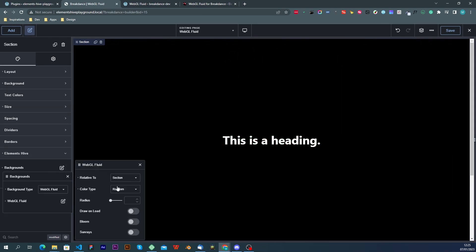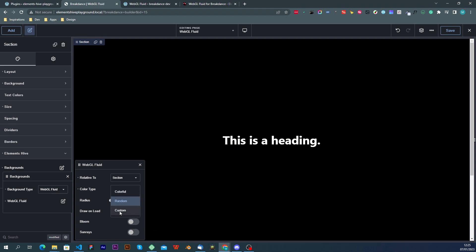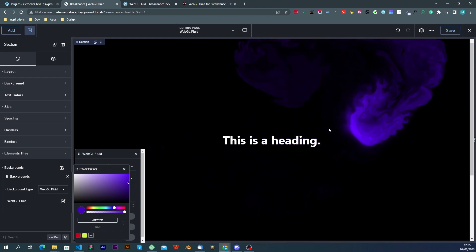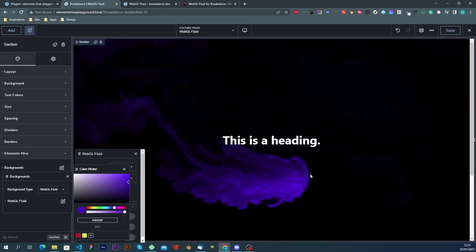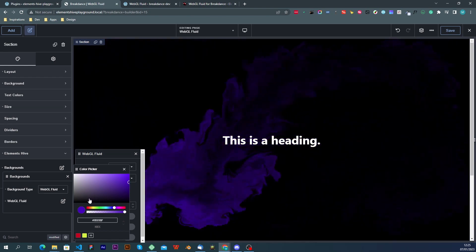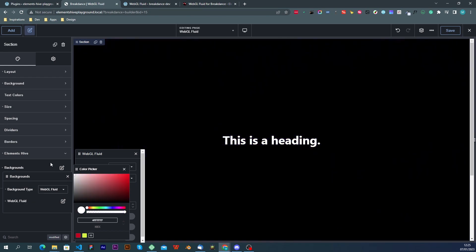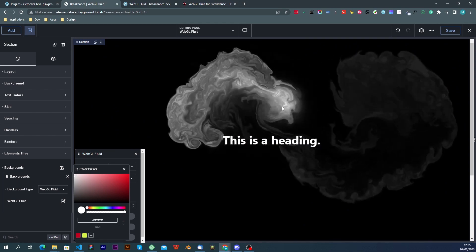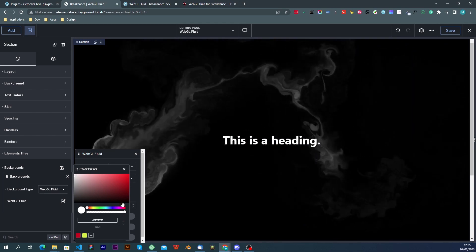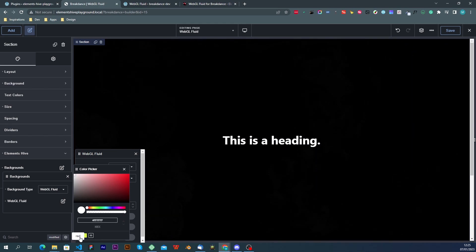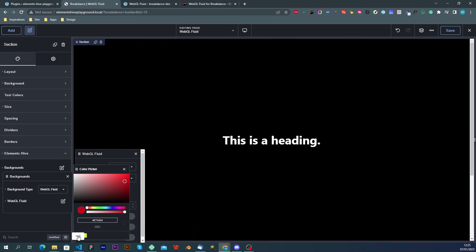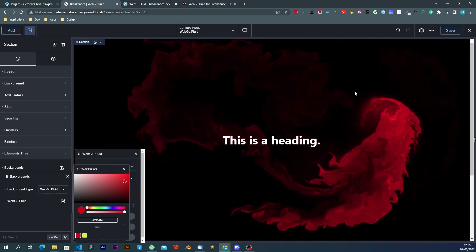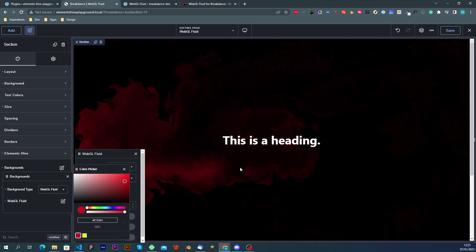The last color type is custom and this is simply a color that you choose on your own. You can choose whatever you like from the color picker or you can choose a global preset that you already have configured.